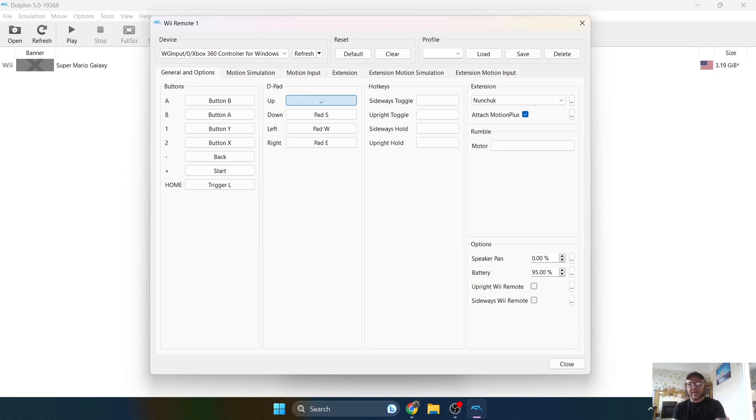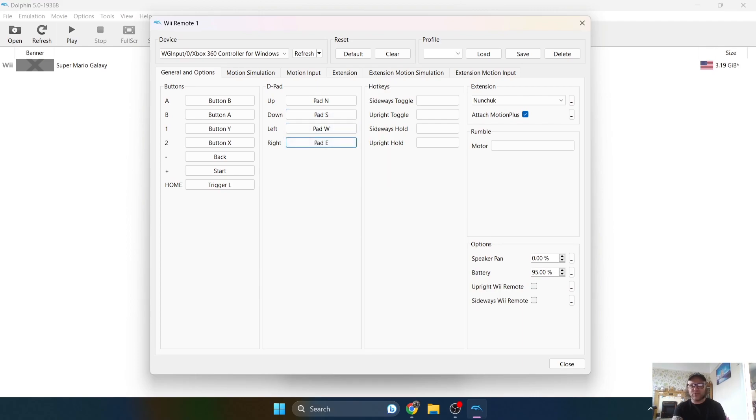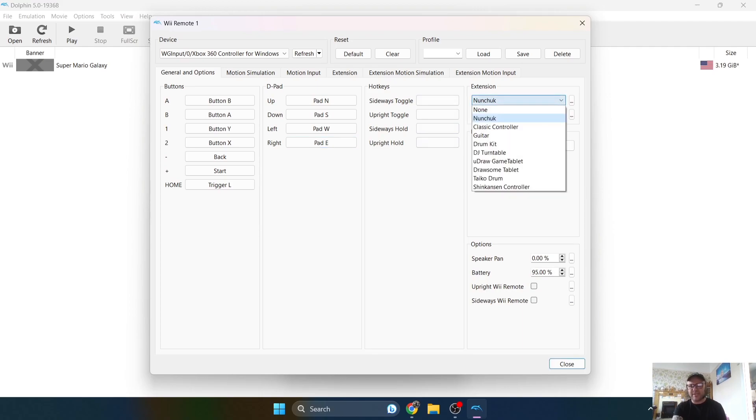The D-pad is a bit of a no-brainer. So on the Wiimote, there's obviously a D-pad, so that one's pretty simple to define. I'm using my D-pad on my PS3 controller. And once you've done this, the next thing you're going to want to do is go to where it says extension. So obviously you're going to want to put Nunchuck.